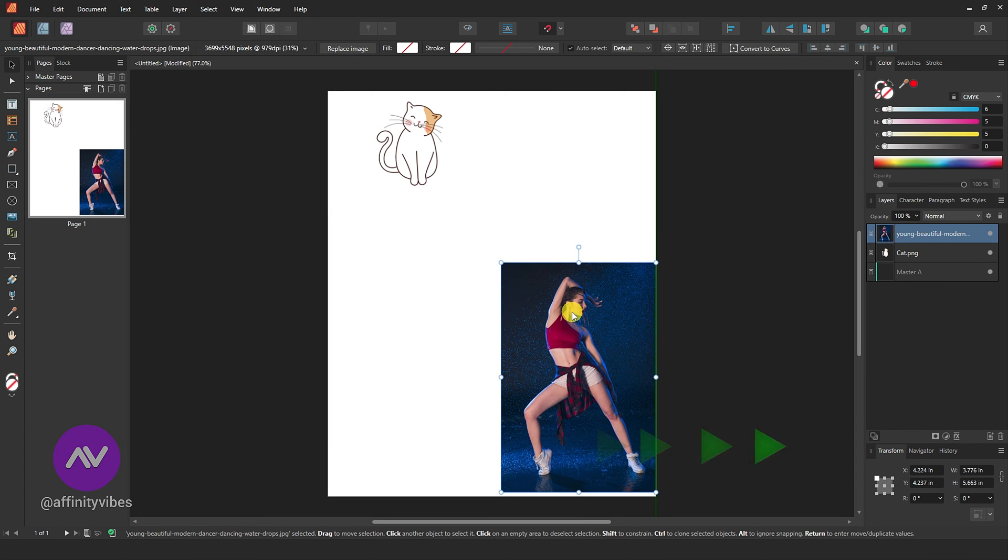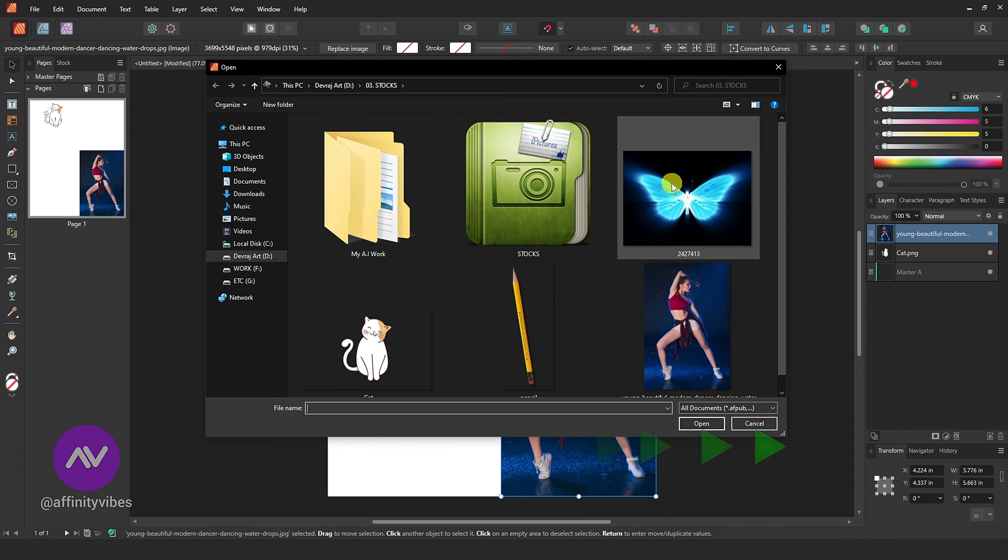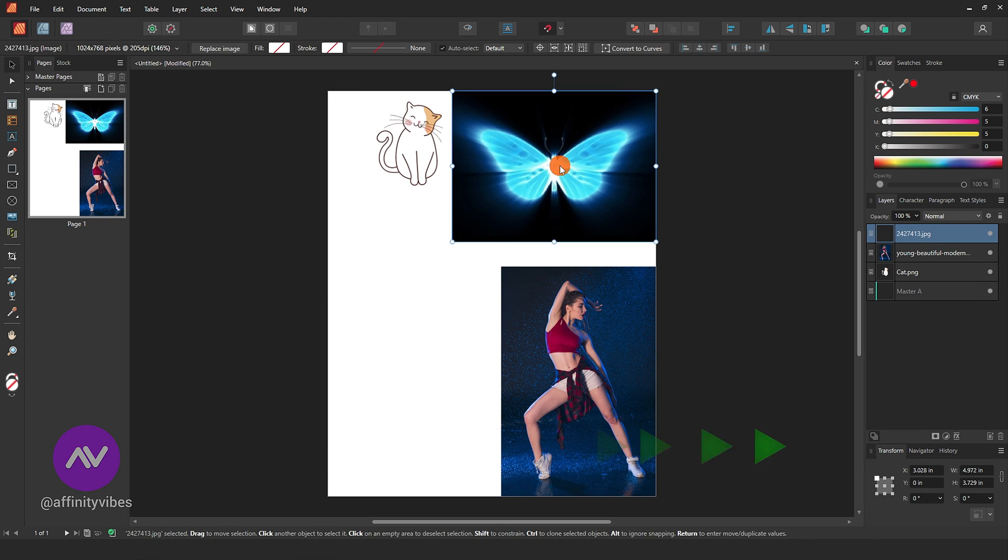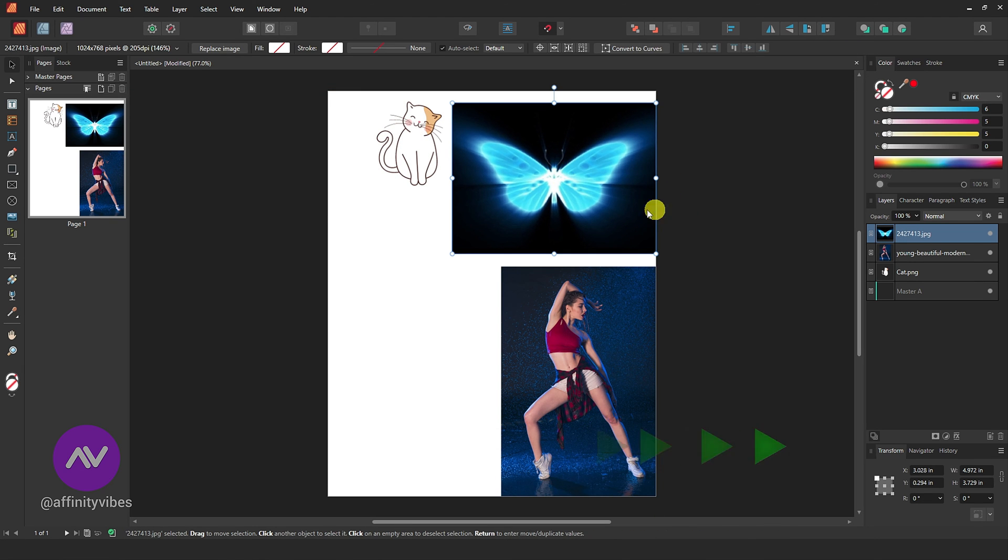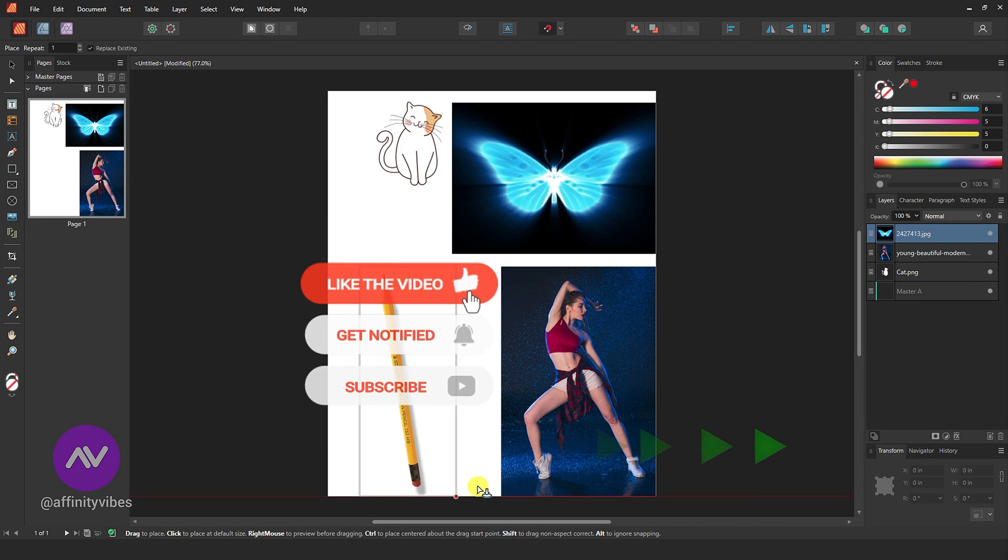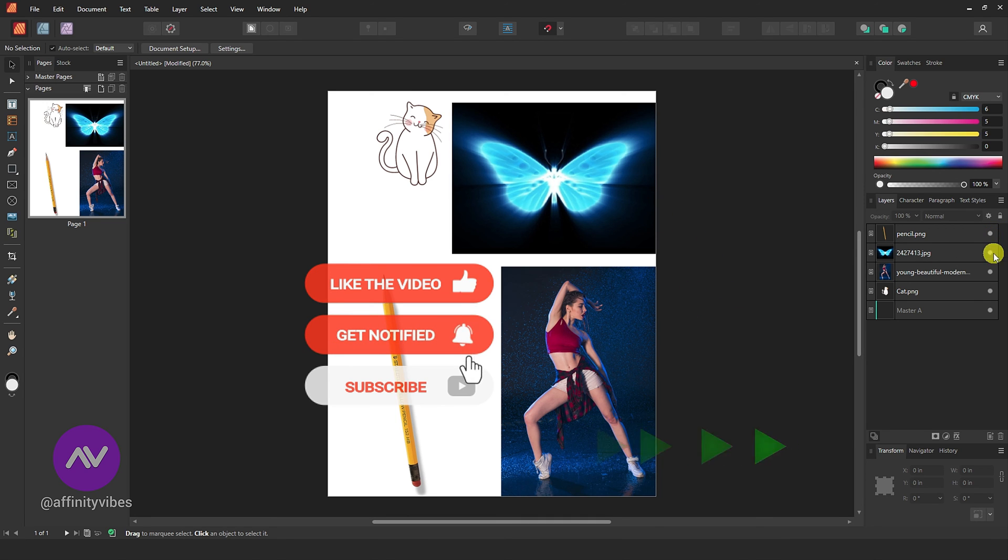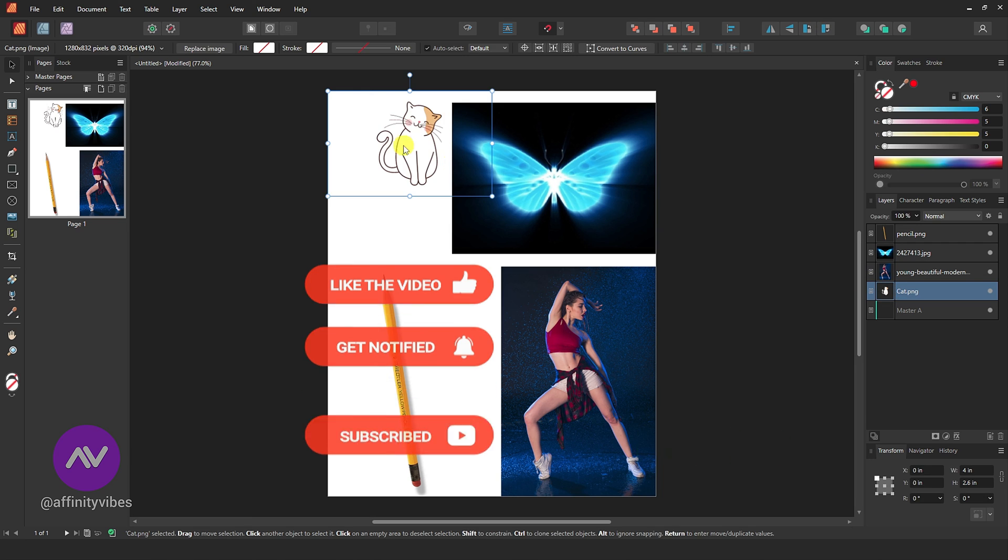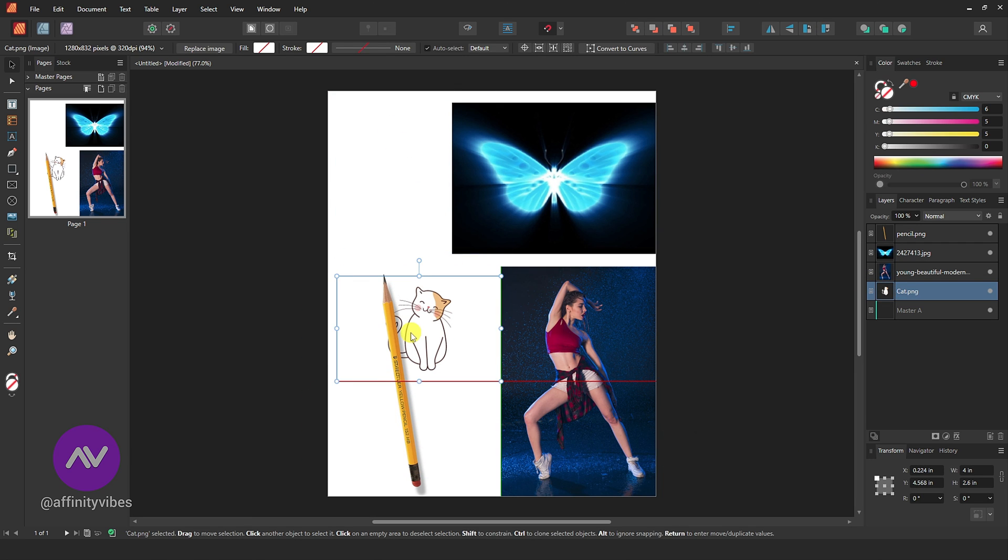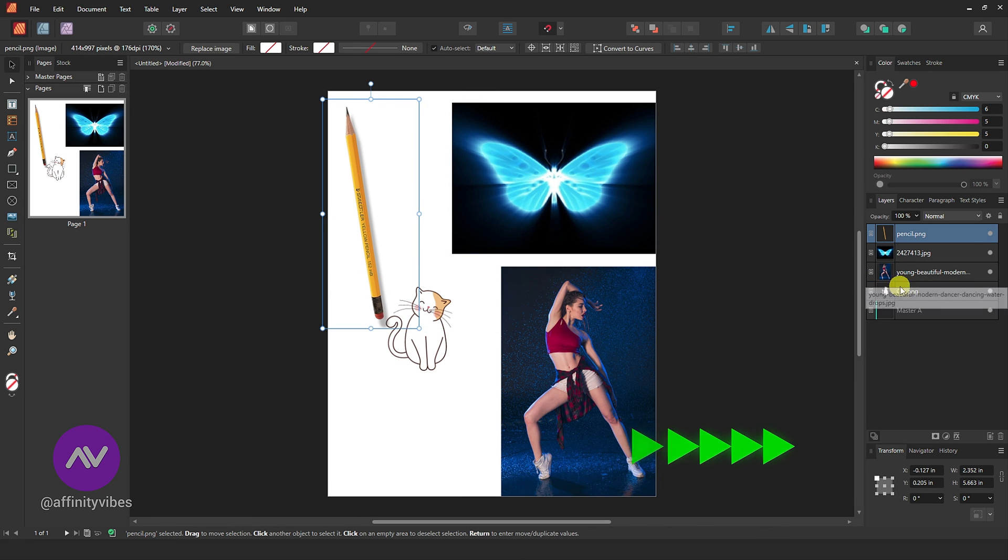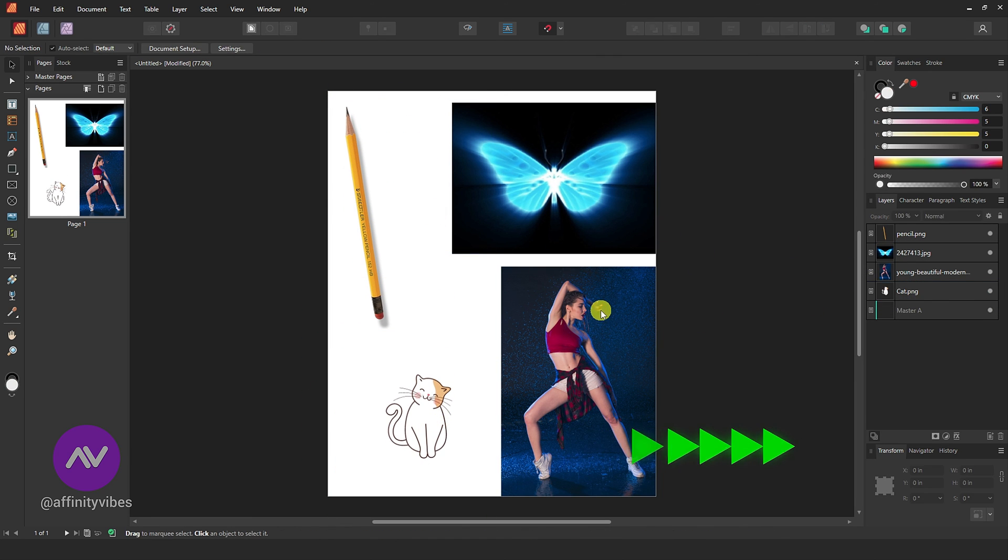And that's it! You've successfully added an image in Affinity Publisher. I hope you find this short video useful. Remember to like it, subscribe to my channel, and turn on the bell notification to receive updates on my brand new videos. Thank you so much for your support. See you again.